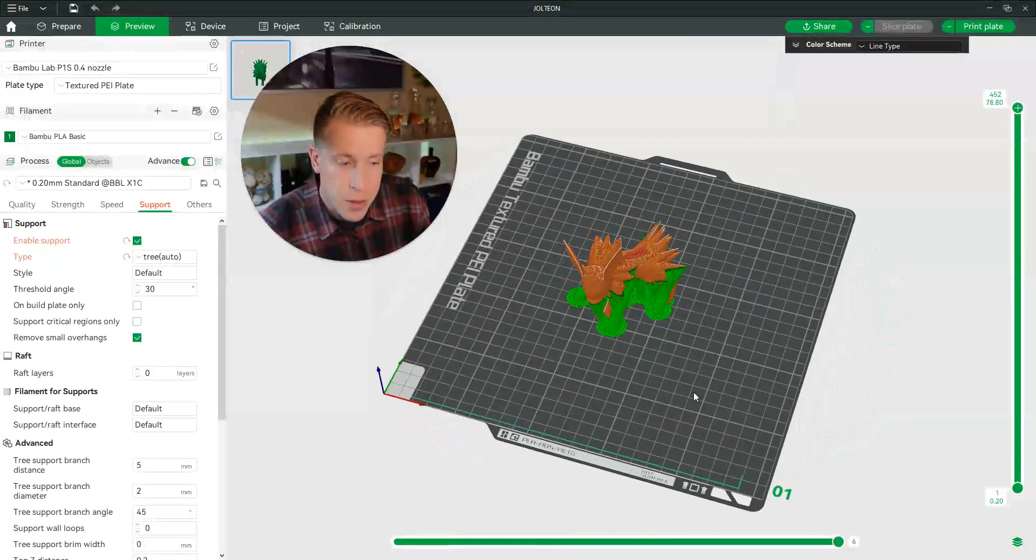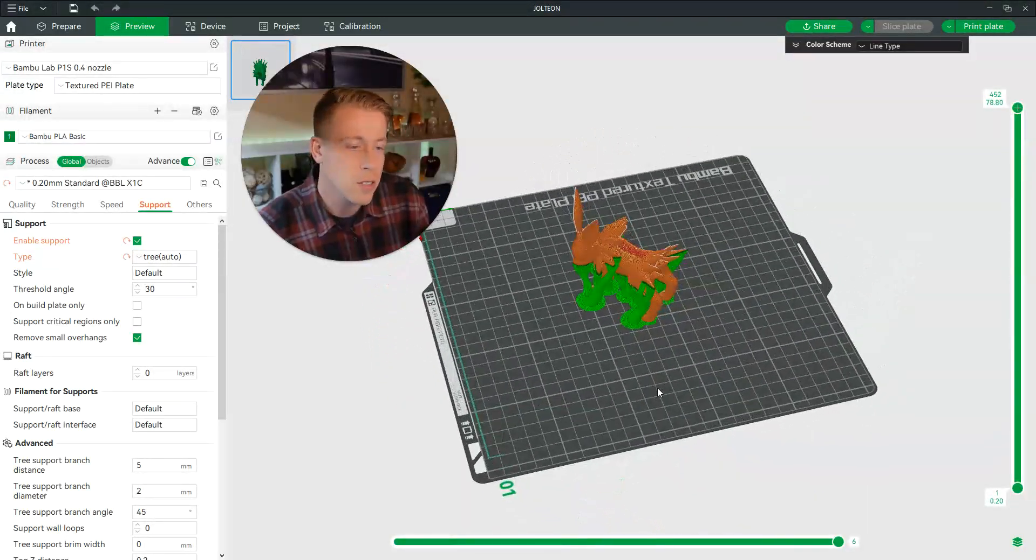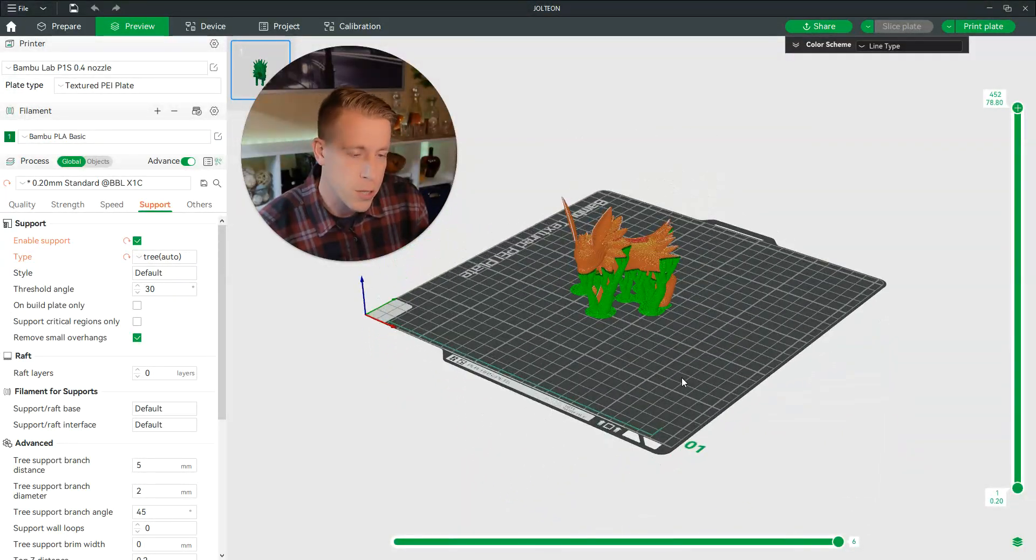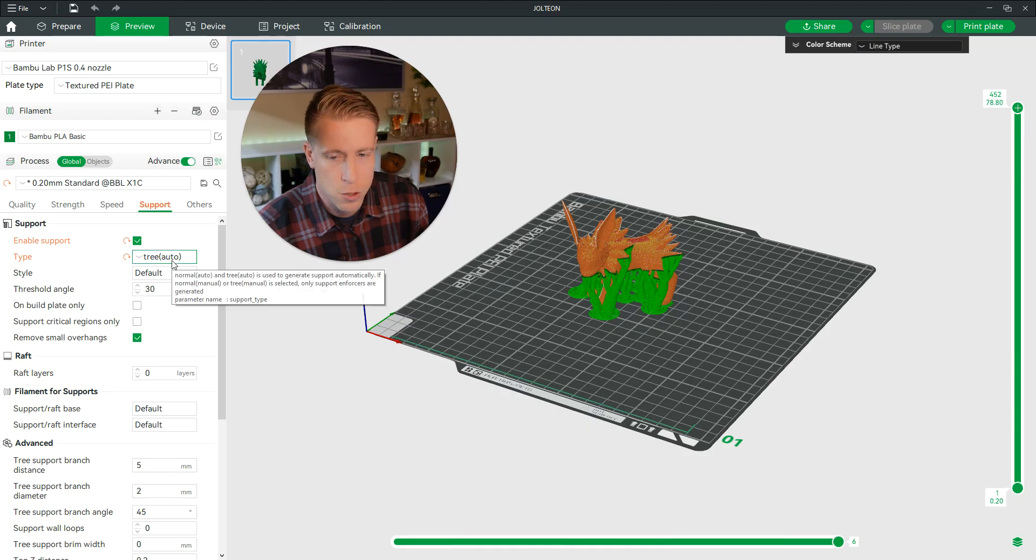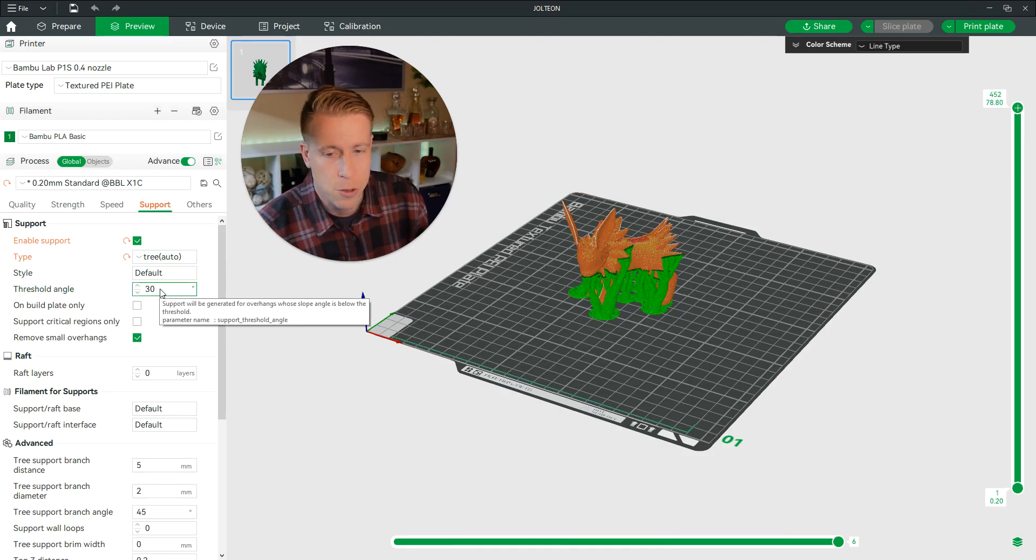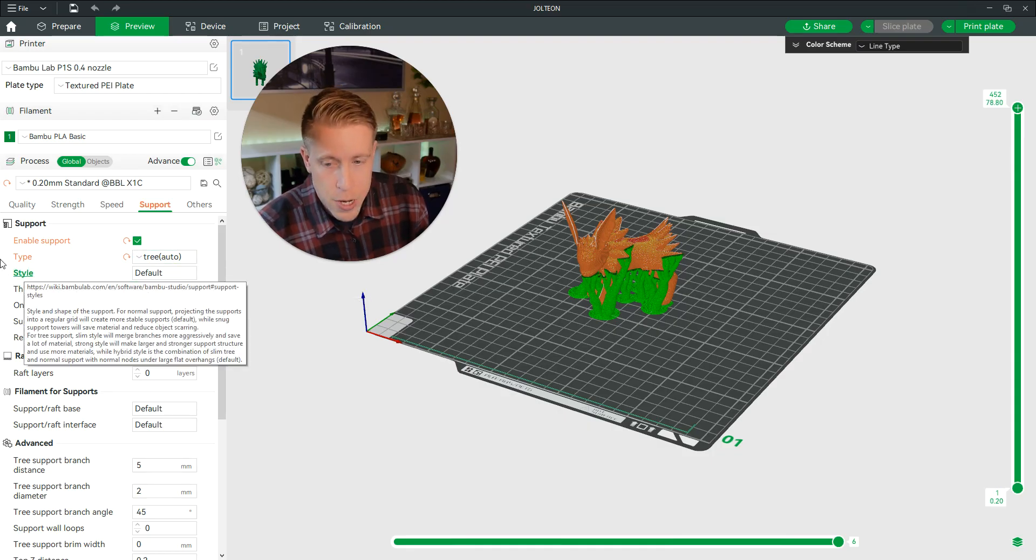And if you're new to this, this is going to be a whole new learning curve for you. A lot of times what we'll do is just put it on auto, and then for the threshold angle we'll do 30, and then remove all small overhangs.